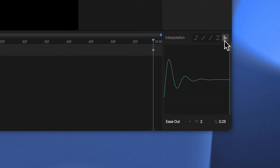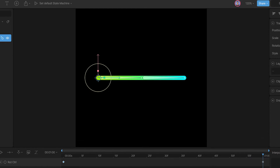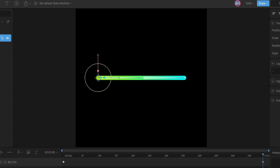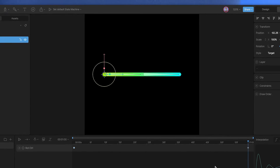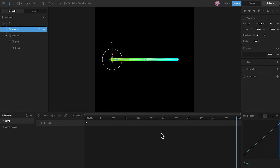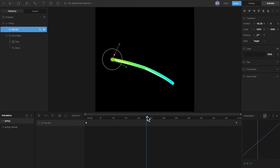Rive has added the elastic curve, which can be used to create smooth elastic animations like these. To demonstrate the elastic curve, I have created a path and rigged it with two bones to bend it like this.